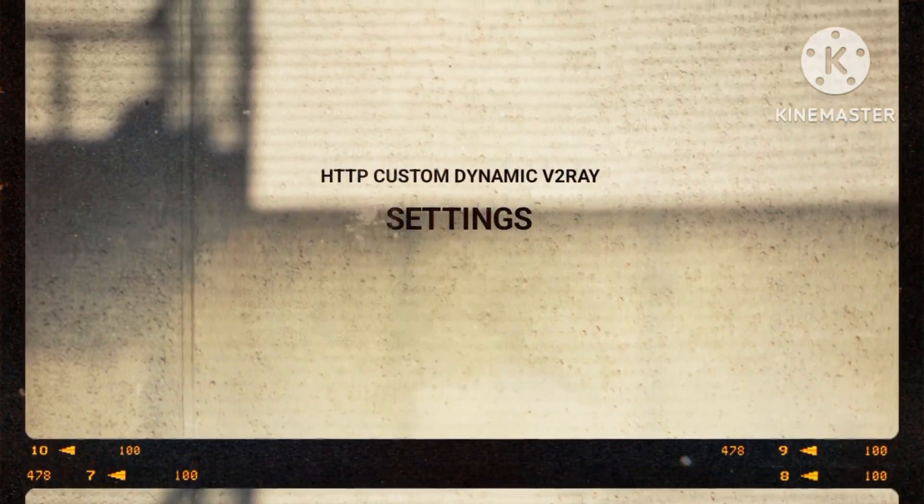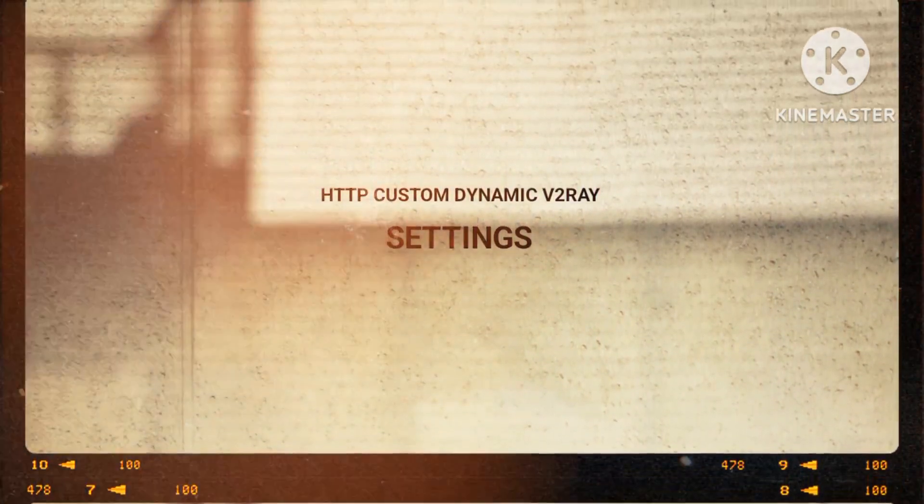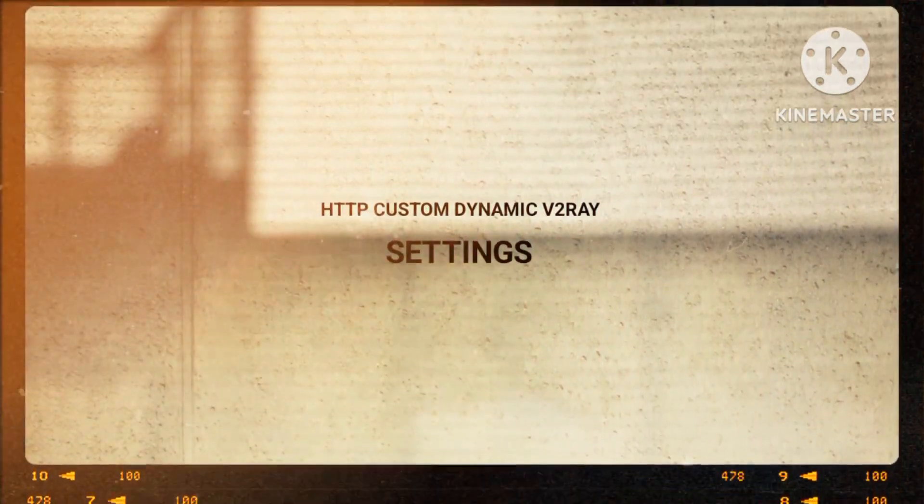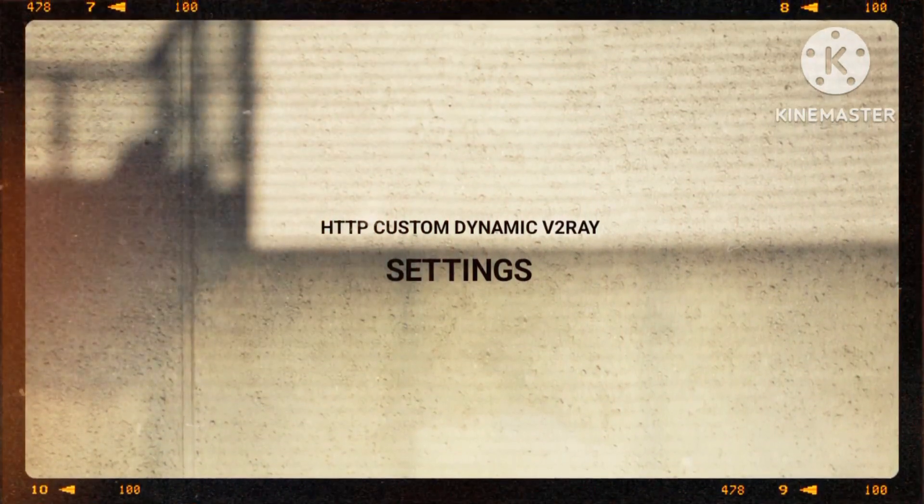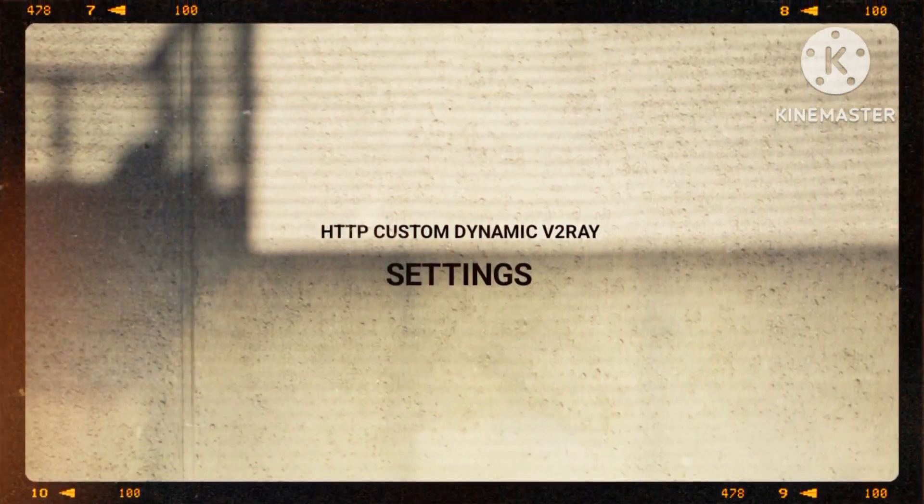For detailed guidance, refer to the video linked in the description about creating a dynamic v2ray account.